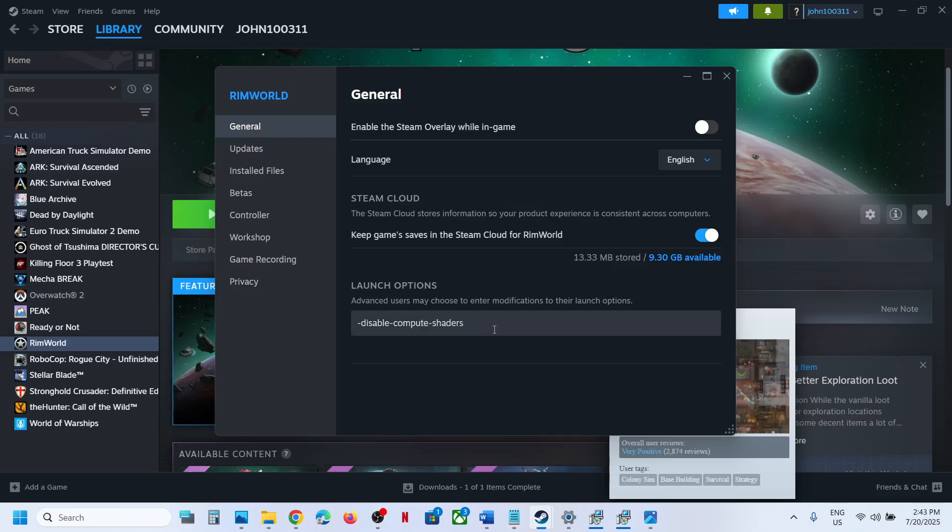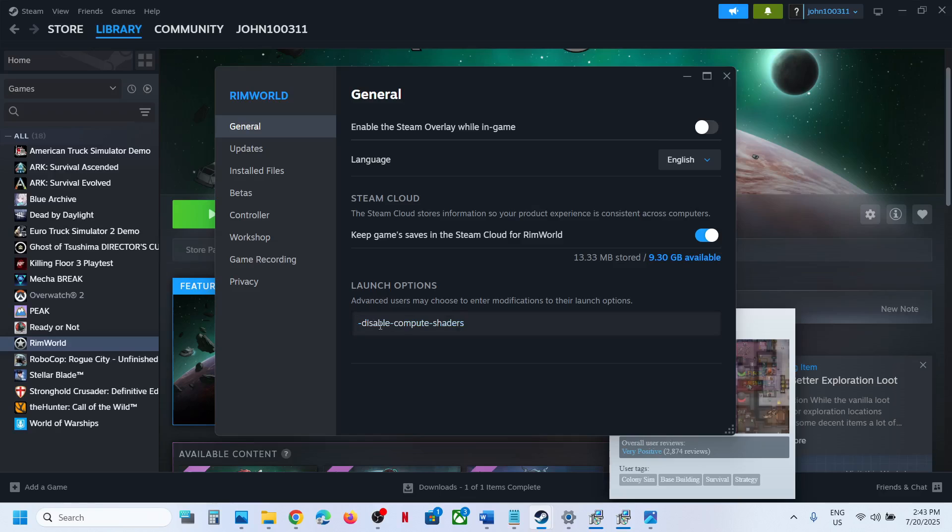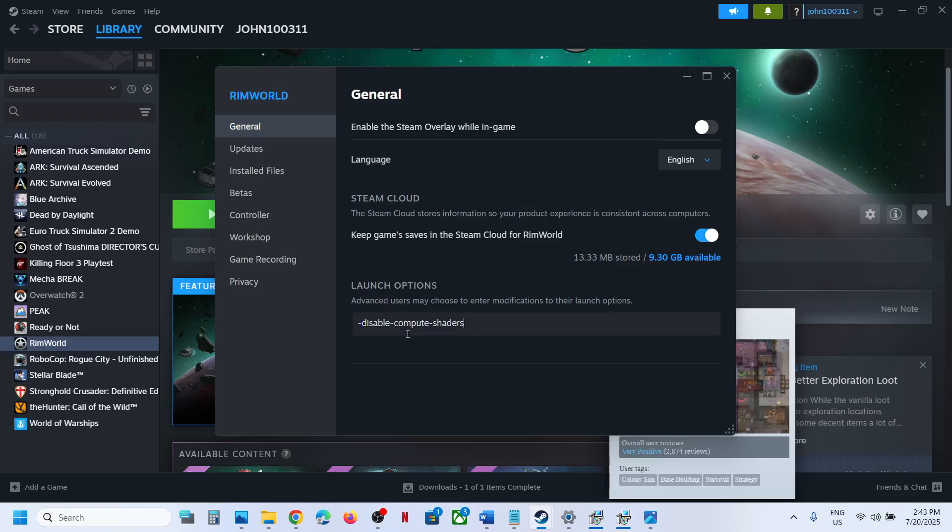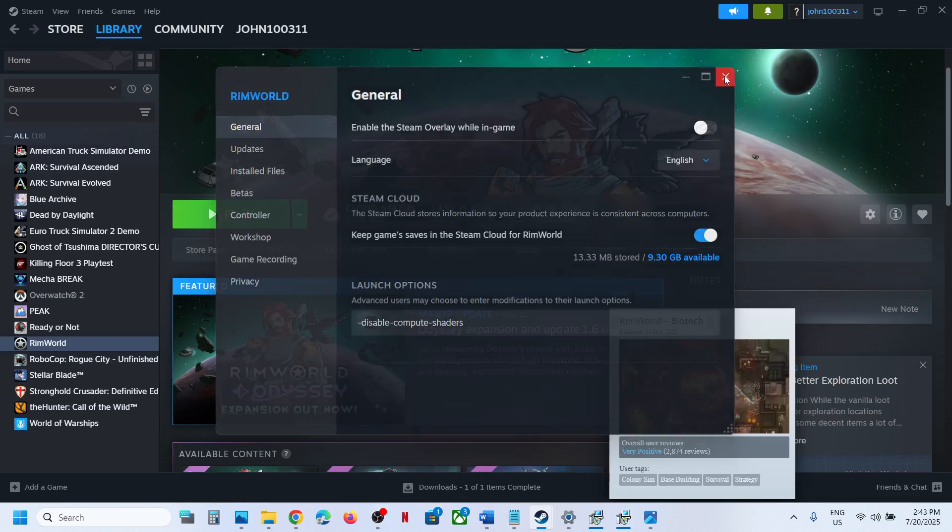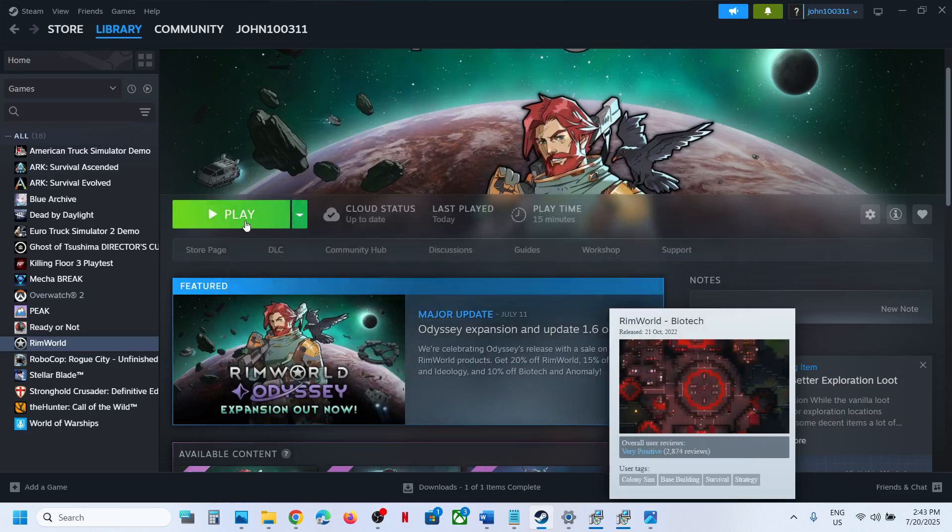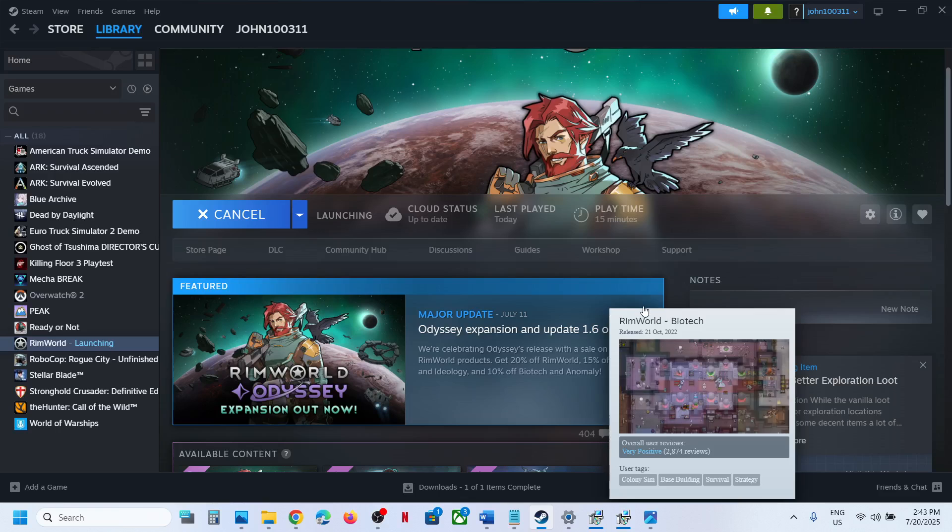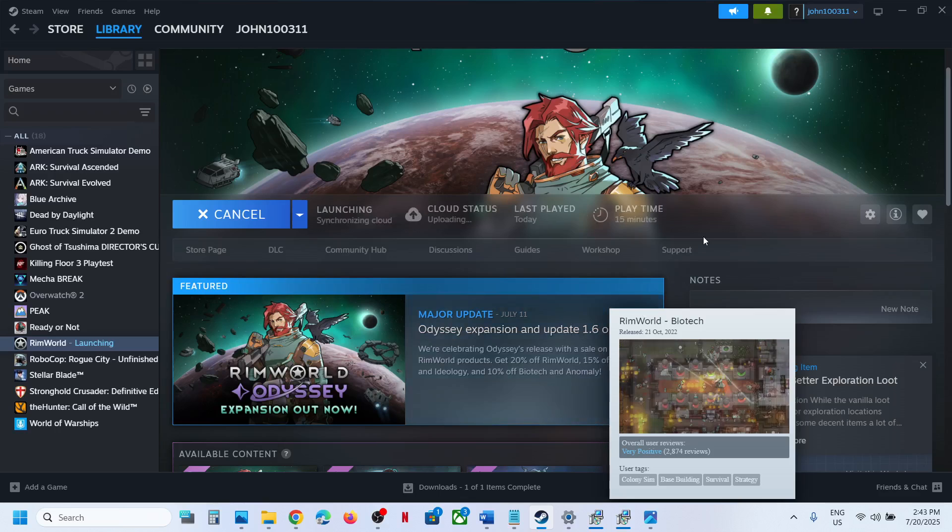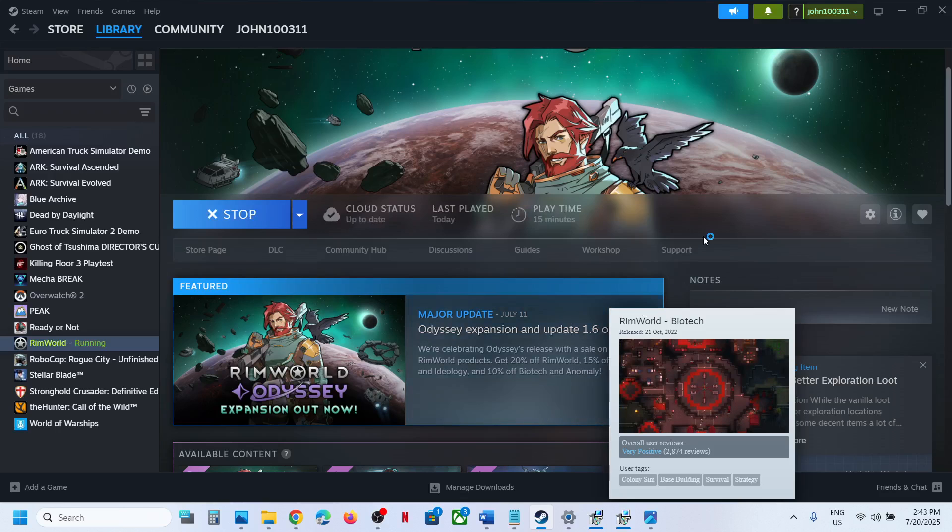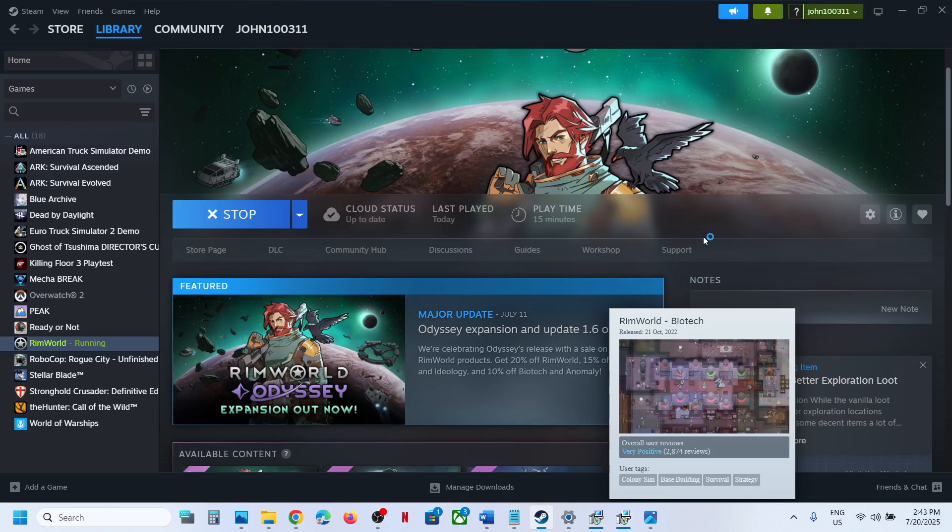In general tab here, you can see launch option. In launch option, you can type in dash disable dash compute dash shaders without any space and then you can launch the game and the game should not be stuck on initializing screen.